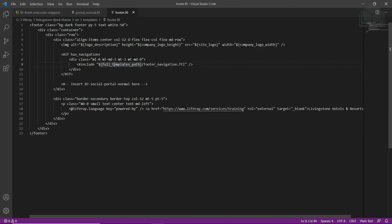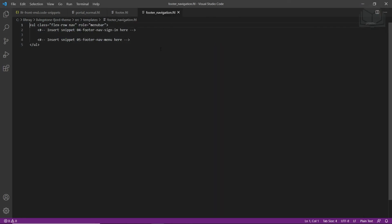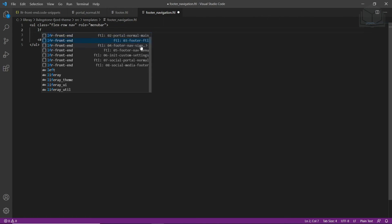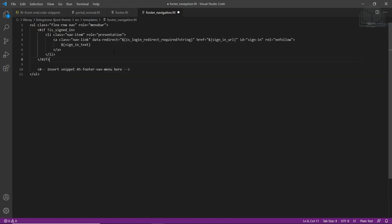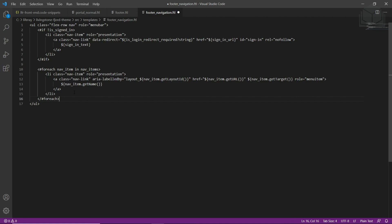Now we'll add a sign-in link to the footer. Go back to the templates folder and open footer_navigation.ftl in Visual Studio Code. Highlight the comment that says 'insert snippet 04 footer nav,' type LFR to view available snippets, and click the one that says '04.' Then highlight the bottom comment that says 'insert snippet 05 footer nav menu,' type LFR, click 'footer nav menu,' and save the file.